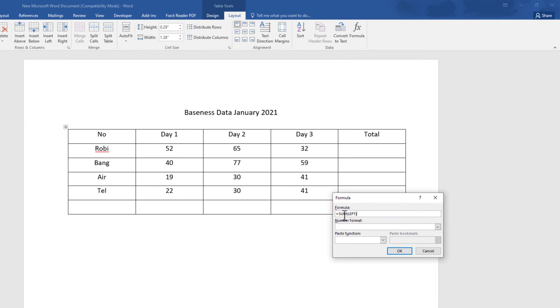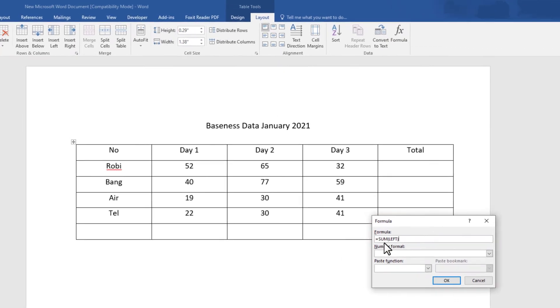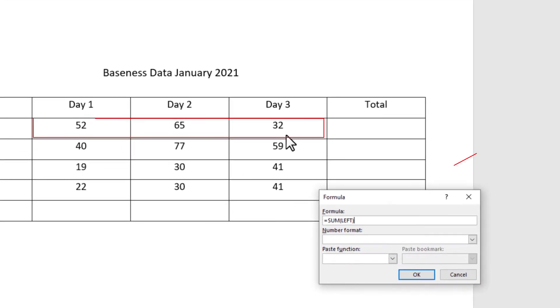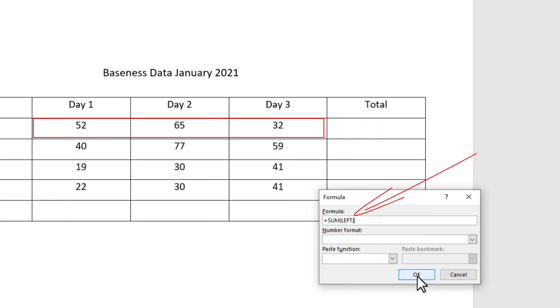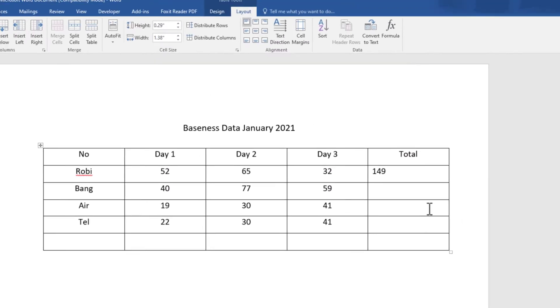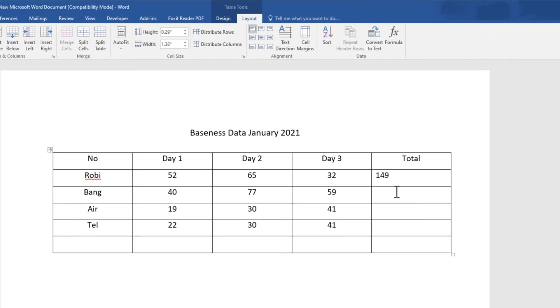Now I will add the numbers in the left column. Click on the formula again to add the numbers above.